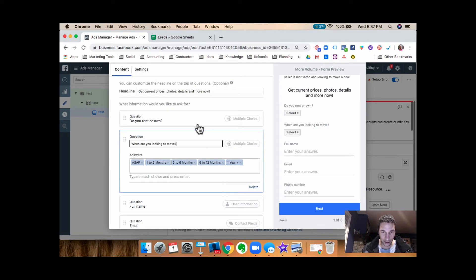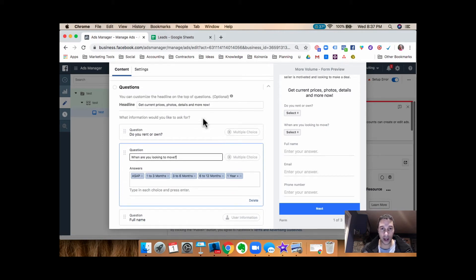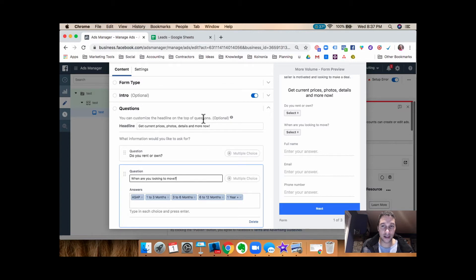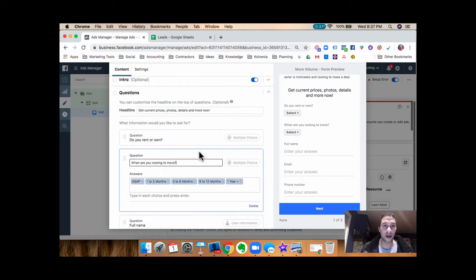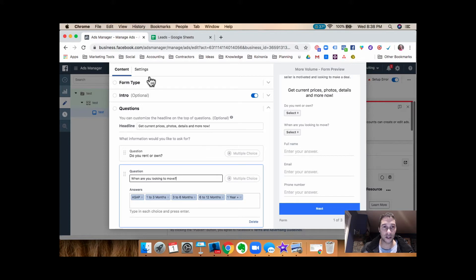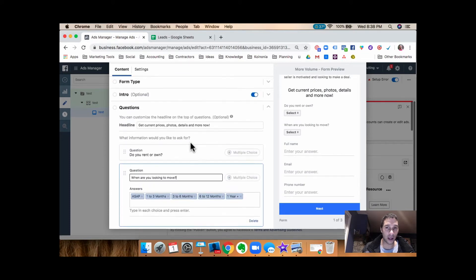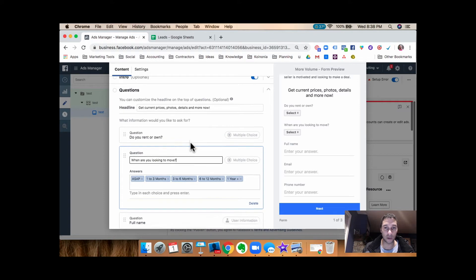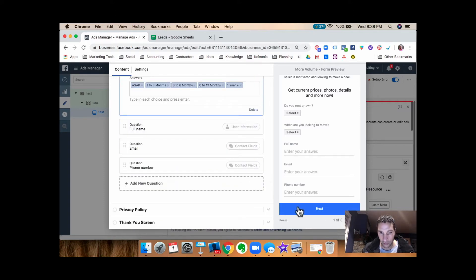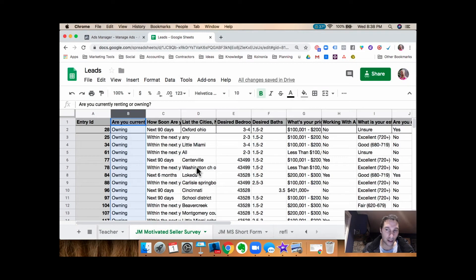Add those two questions to your lead form and then here is how we take this up another level — this is a good ninja trick for you. Once you've started to collect the data or the leads start to come in, you want to set up a way to capture that data in one place. Typically the way you want to do that is you want to have this information zapped from Facebook into a lead sheet that collects all the information and data that you're asking.